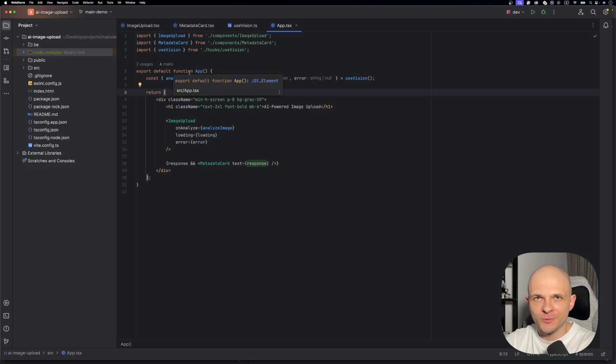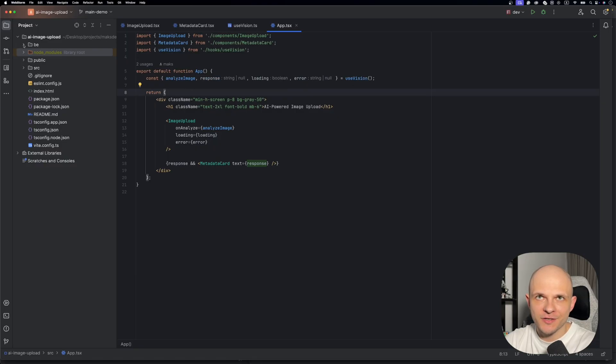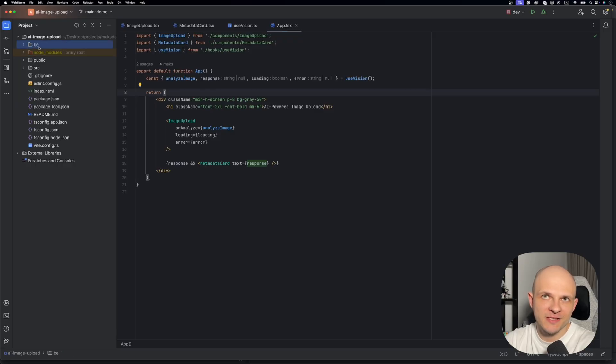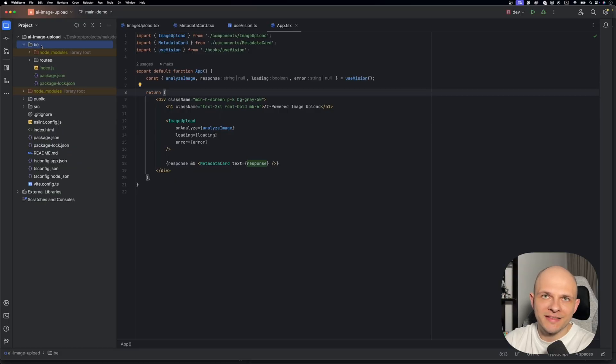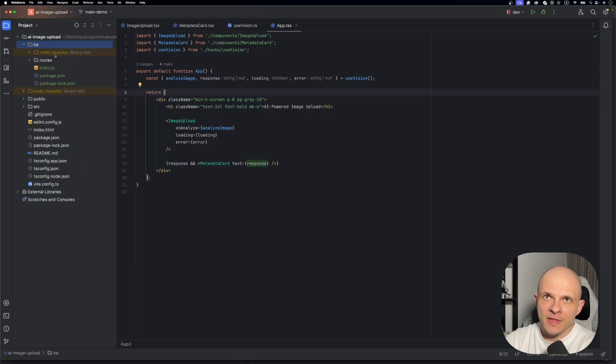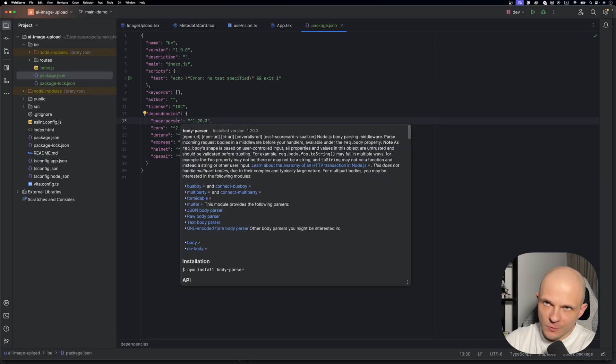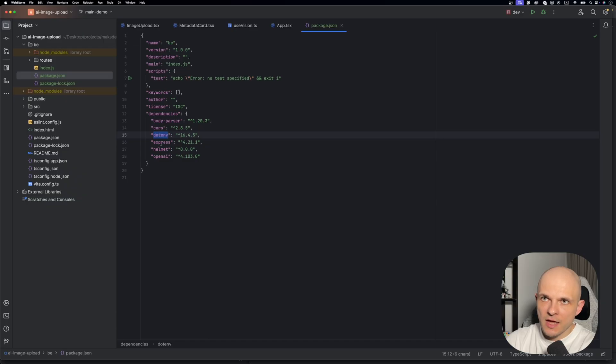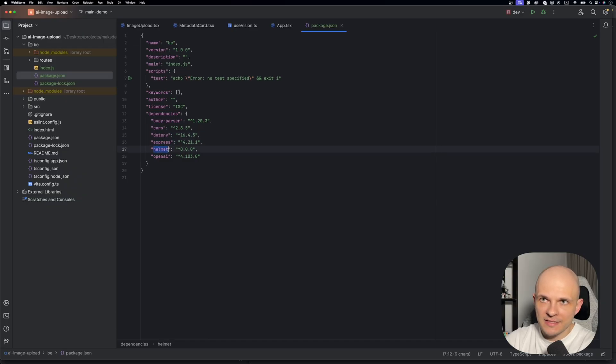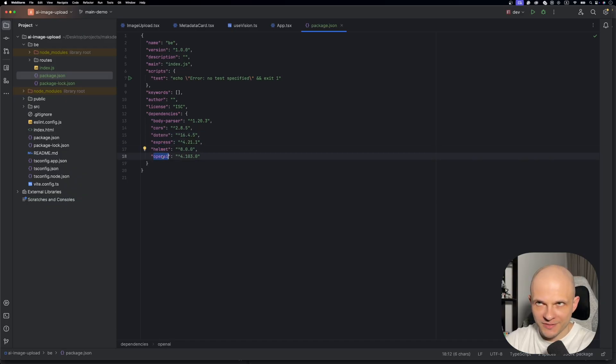So now we need to create that backend. For that I created another folder and called it BE which means backend. Let's open it. In that folder you need to run npm init to initialize the package. Then we will need to install some dependencies which is going to be body-parser, cors, dotenv, express, helmet, and openai of course.